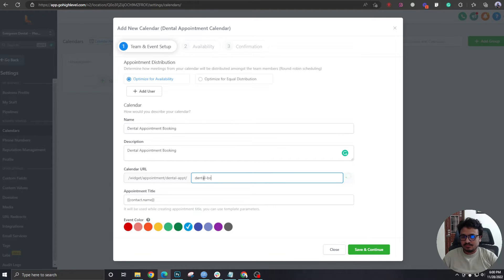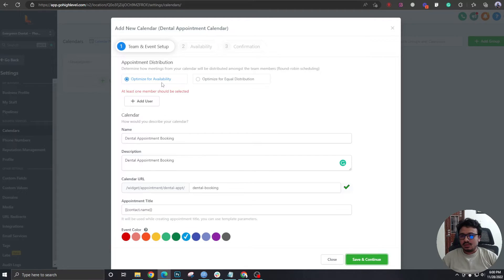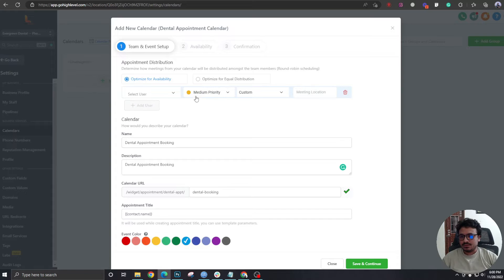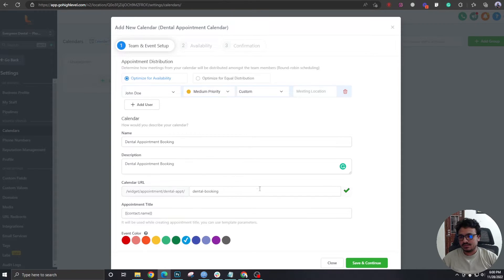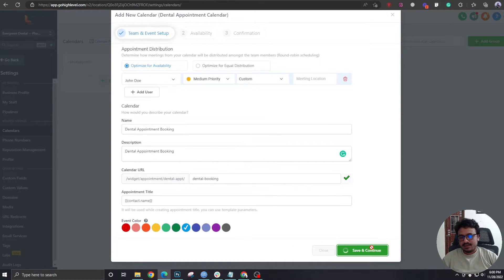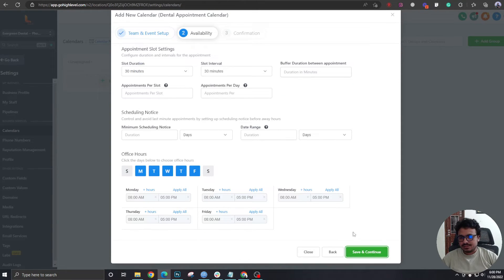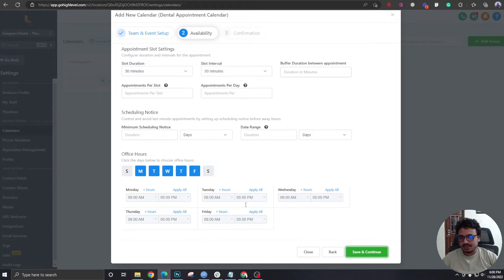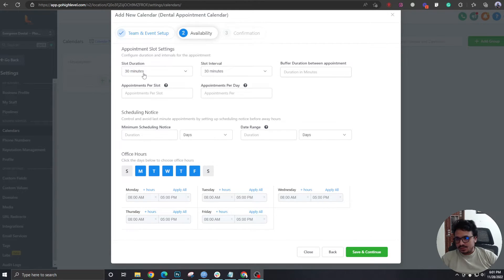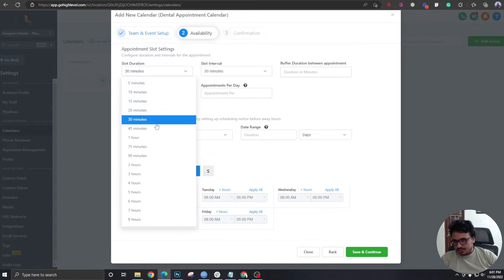And here it says there should be one user, so I'm adding a user that's already in the system. Hit Save and Continue. Here's where we give it all the available times and dates. Slot duration, it's gonna be one hour.